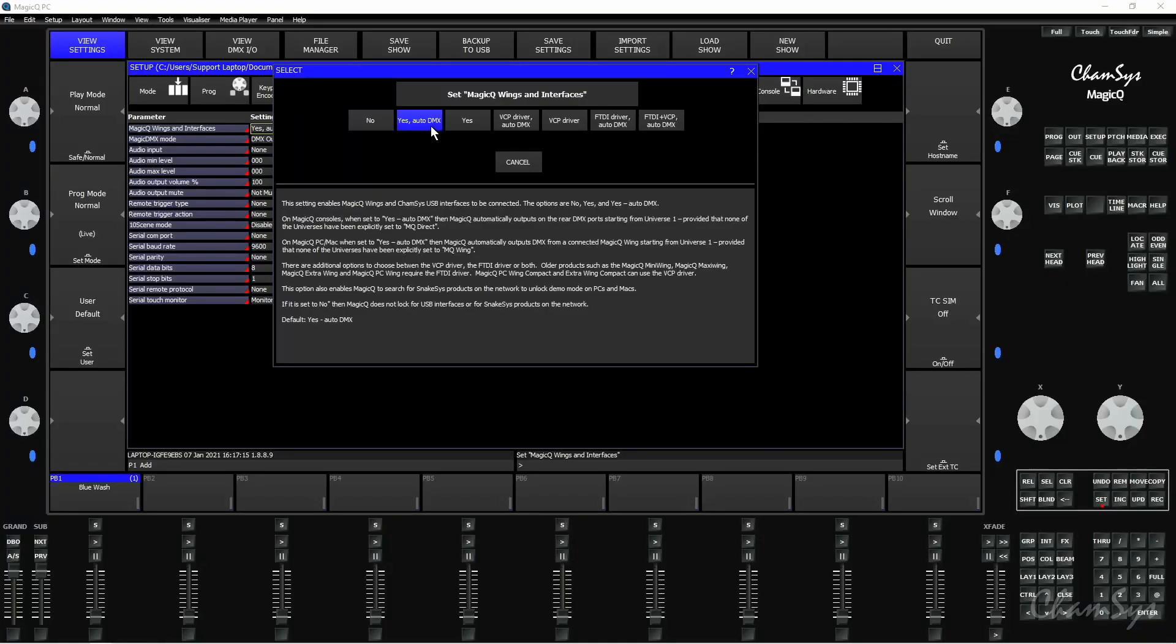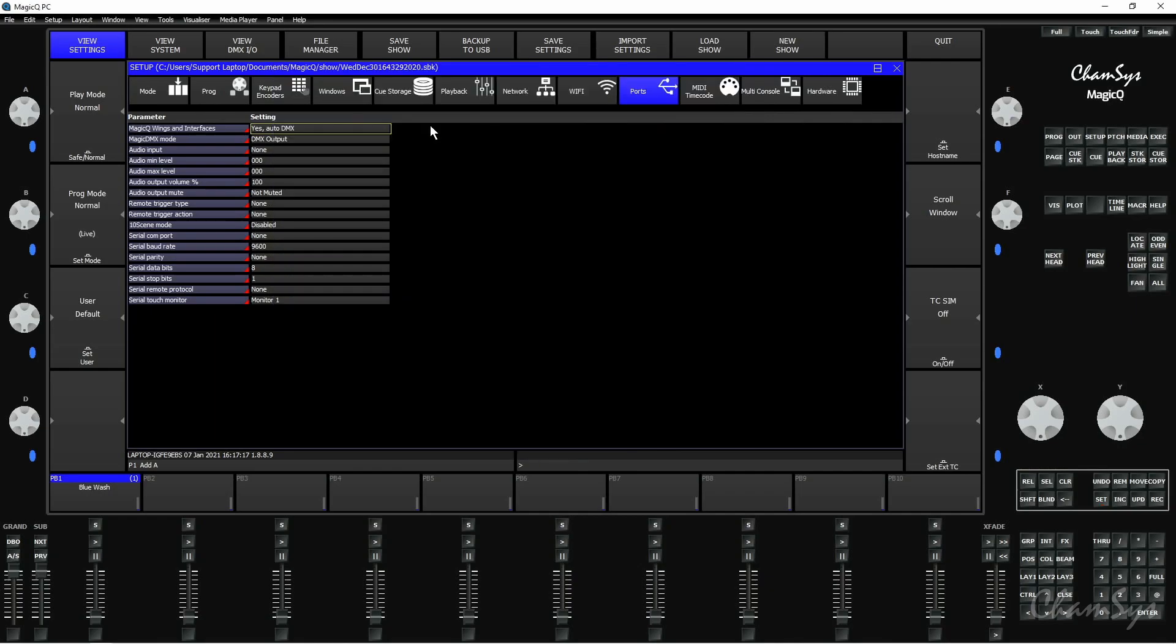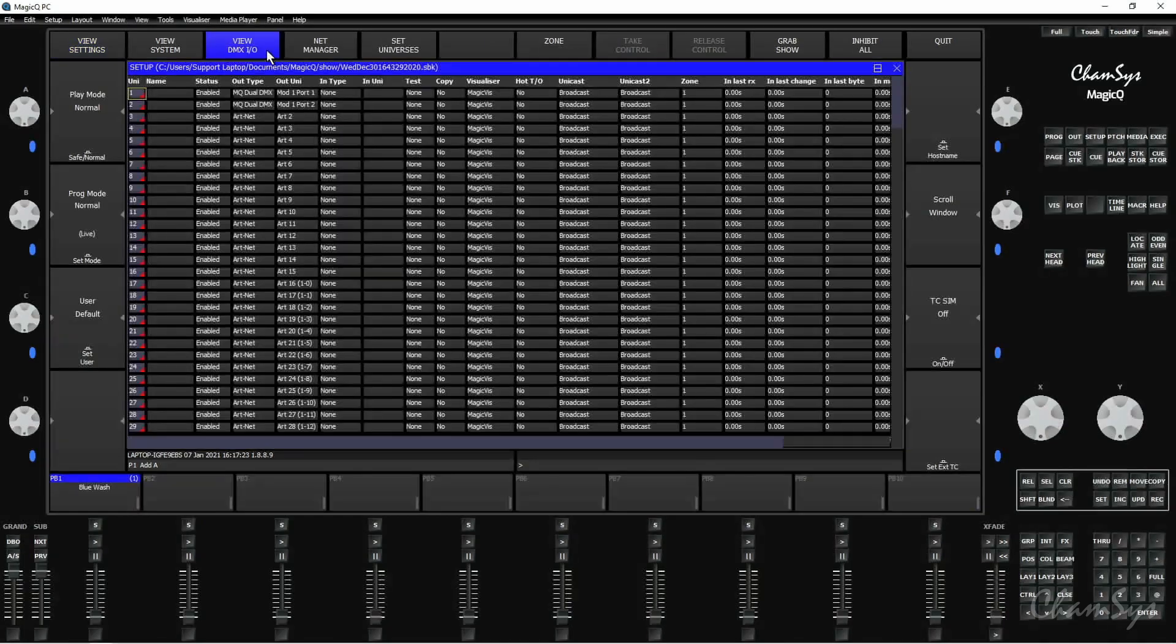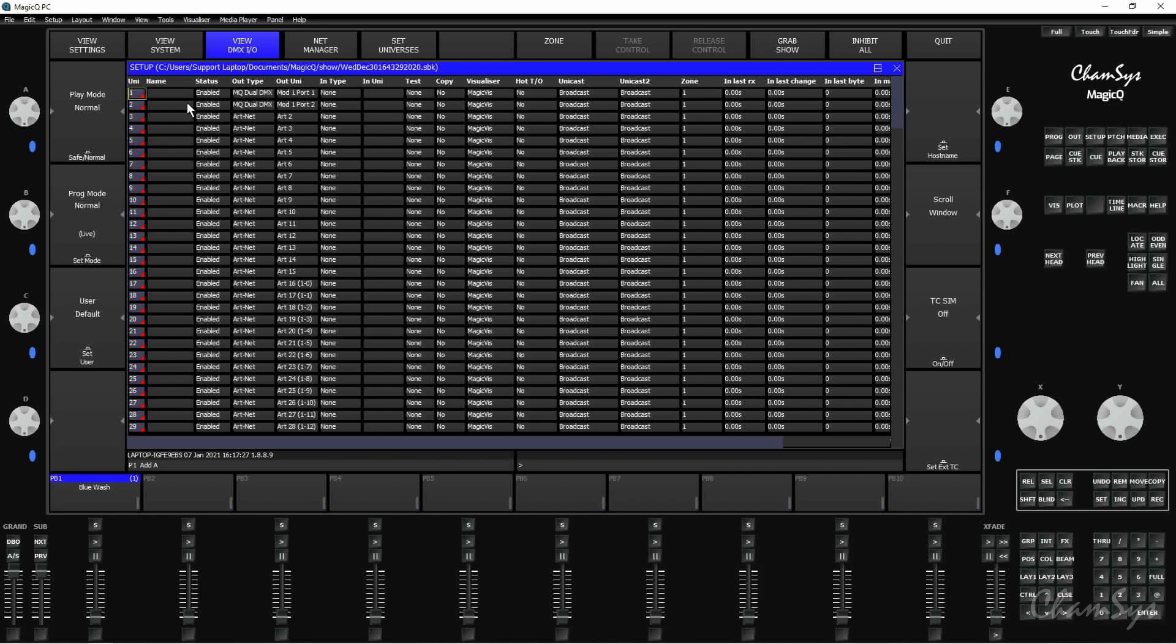So I'm going to leave this on Yes Auto DMX and then we just need to configure our DMX outputs. So I'm going to go to View DMX IO and I've set these up already. I'm using Universe 1 and 2. I've set the status to Enabled and I've set the out type to MQ Dual DMX and you can see the out Uni is set to Mod 1 Port 1 and Mod 1 Port 2. So we've got Port 1 coming from Universe 1 in MagicQ and Universe 2 is coming out of Port 2 on our 2 Universe interface.